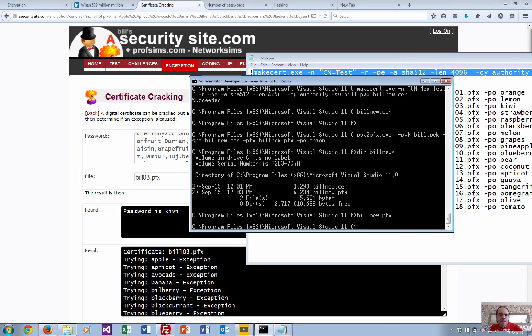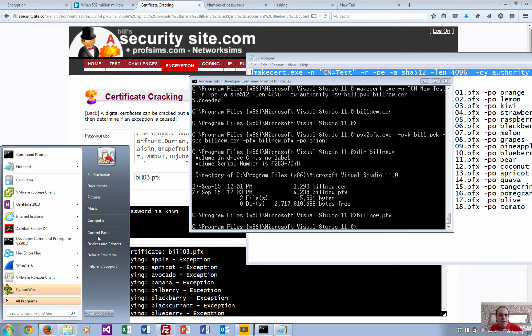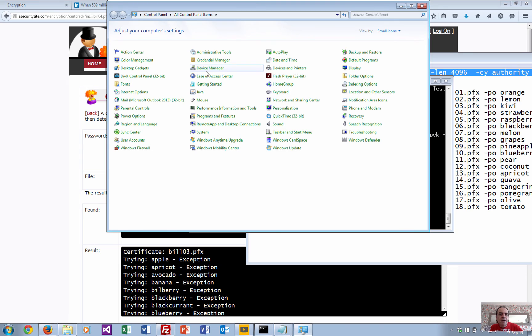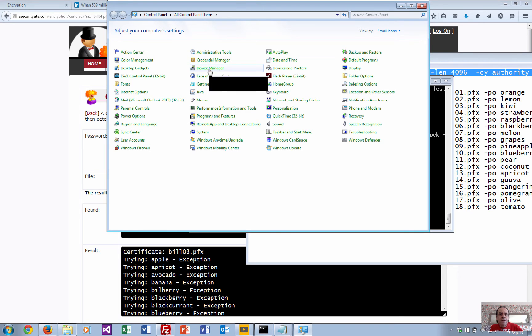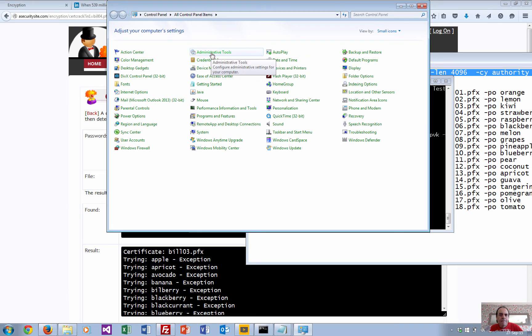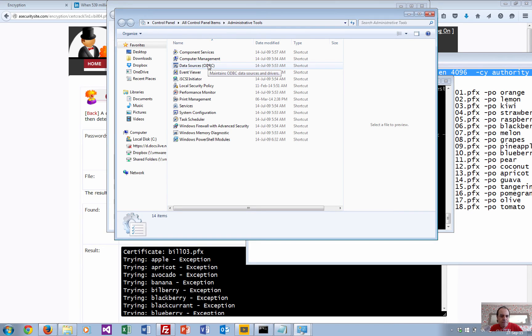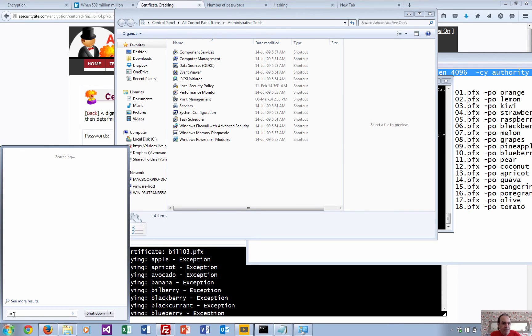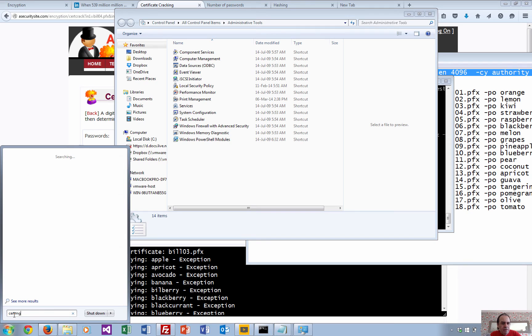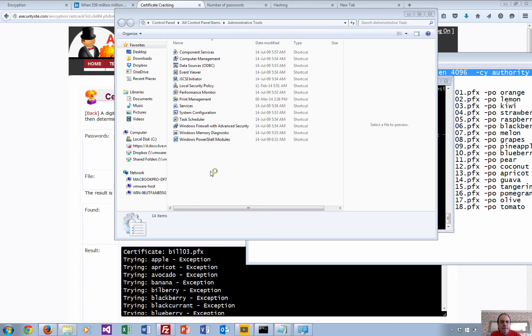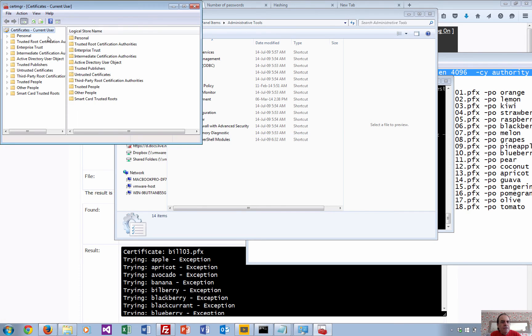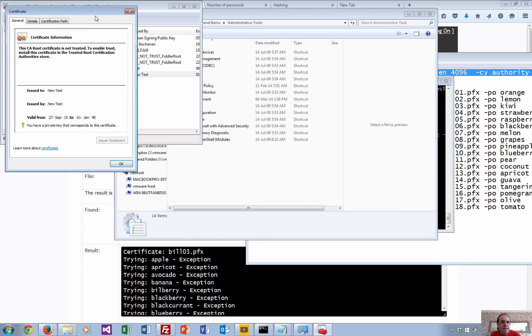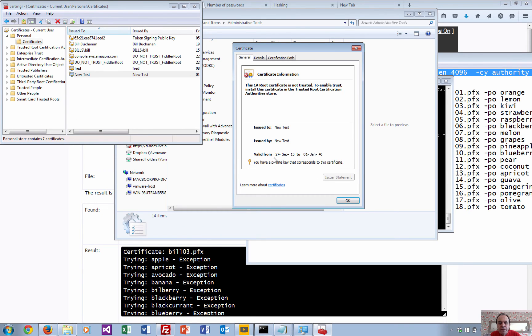That's actually imported. Then what we can do is go and have a look at the certificate store. Bring up cert manager. There we go - there's all the certificates on the machine and there's the new one that we've just added. There's the new test and that's it there.